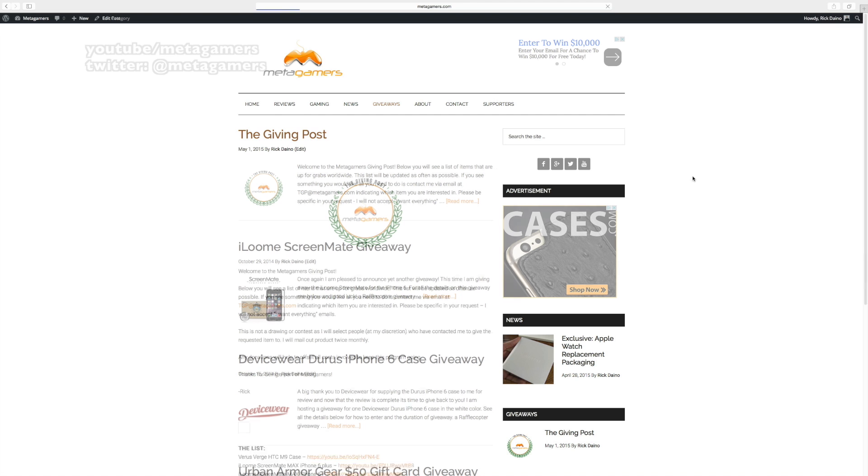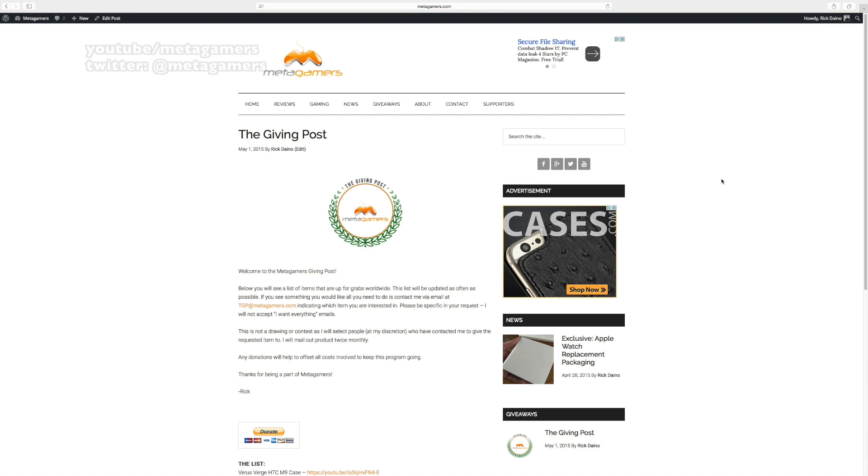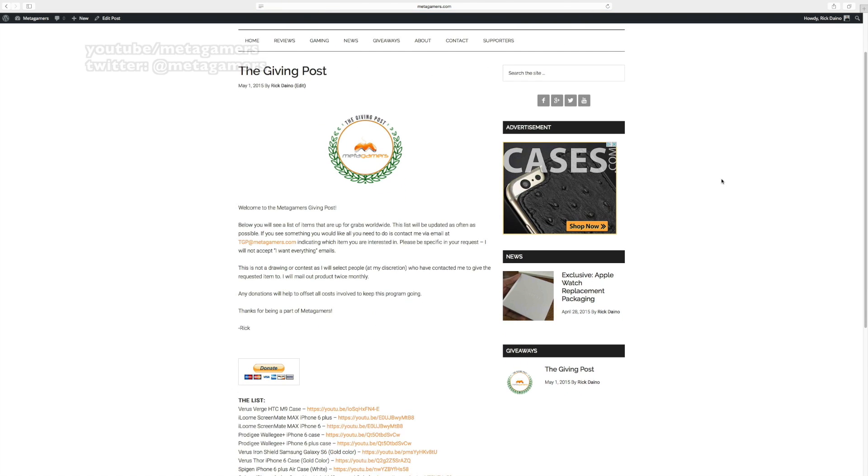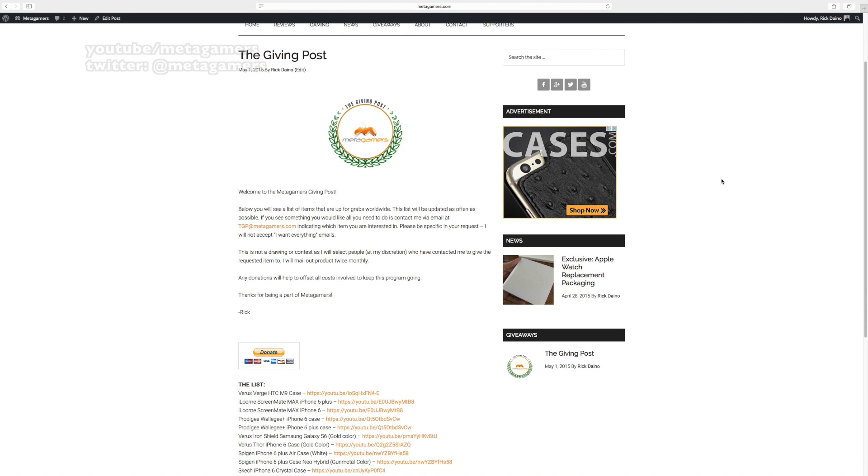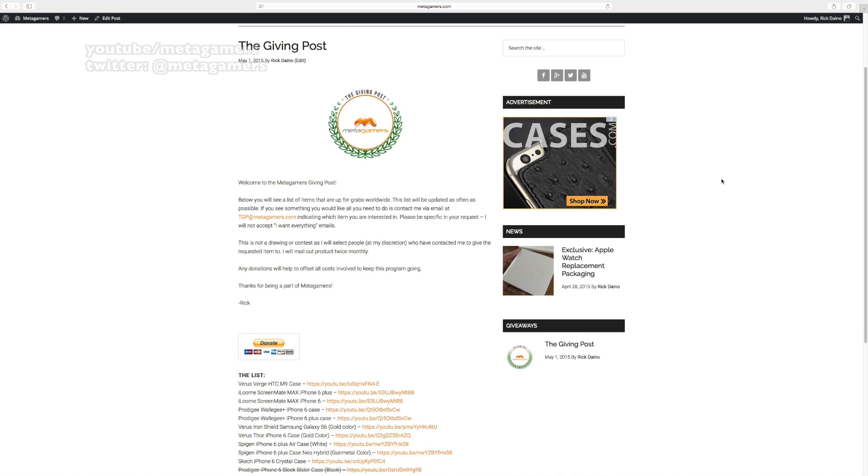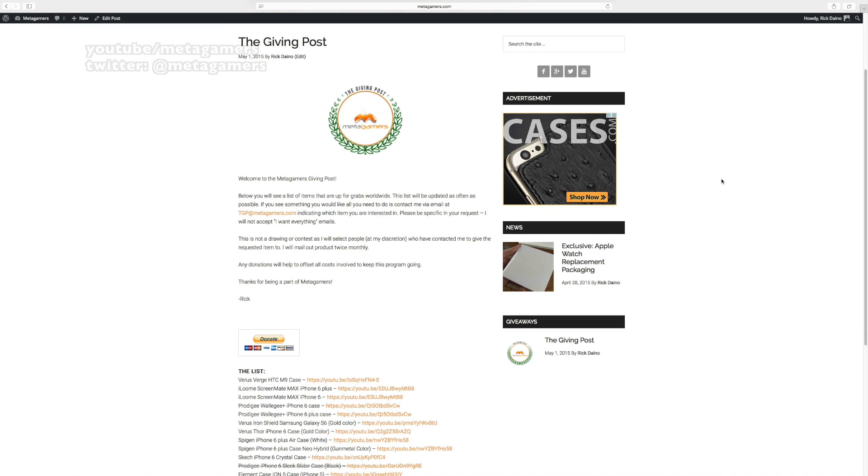Once you've opened this up, I would suggest that you bookmark it because I'm going to try to update this post as often as I can. And again, this is a way for me to give back to you. It is not a giveaway.